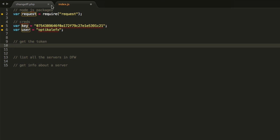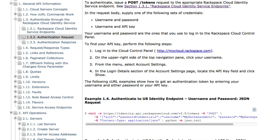So the way we get the token is we make a request to the token URL. And to do that, you can go to the auth section here. And it just details out with curl how you would do this. Basically, you make a request to this URL and you pass it your credentials.